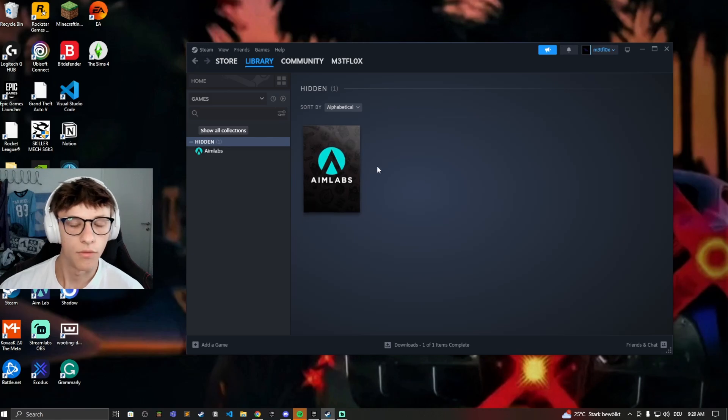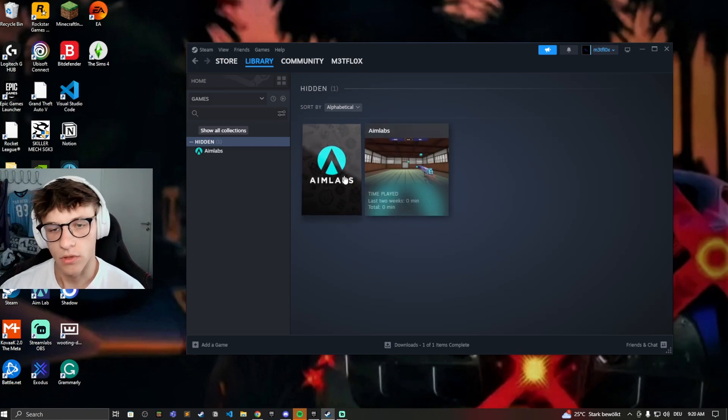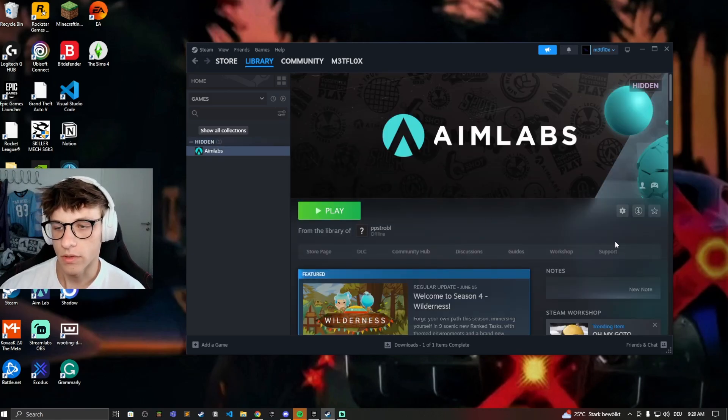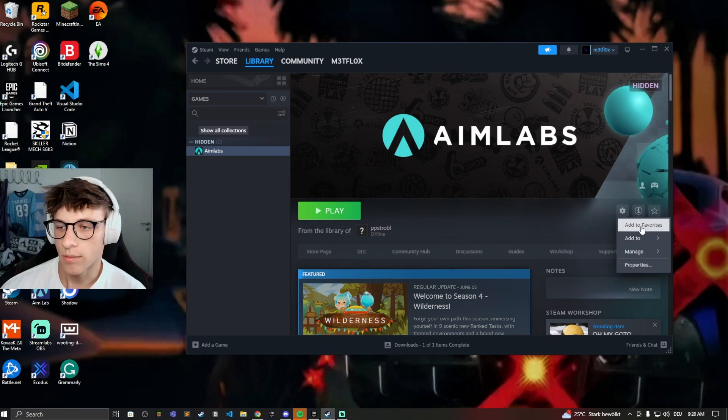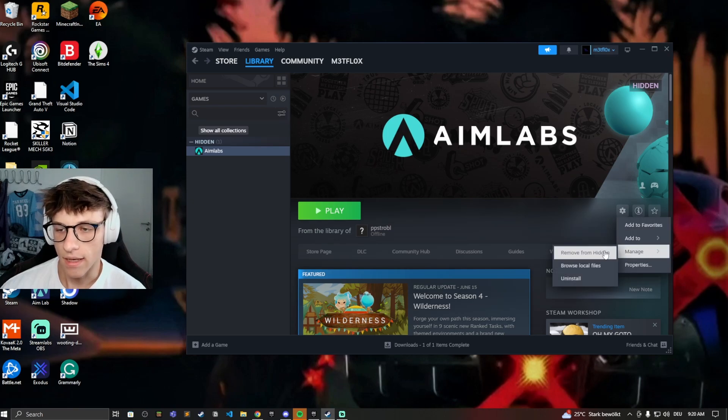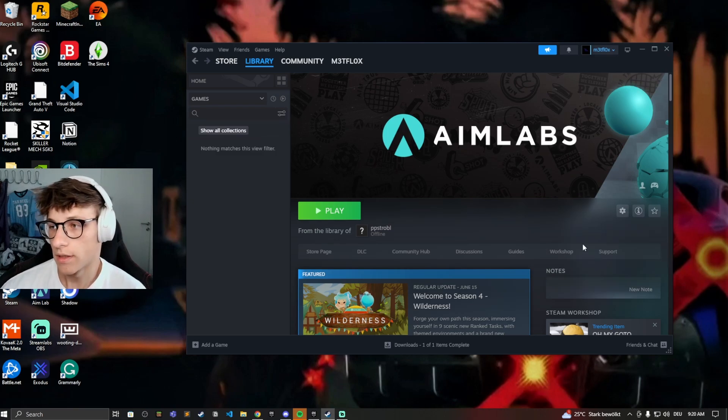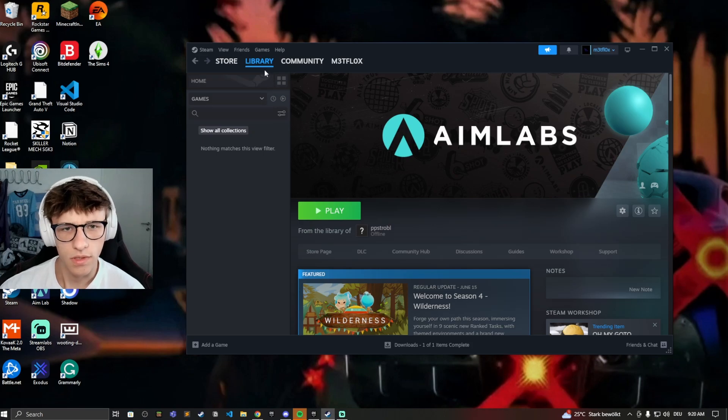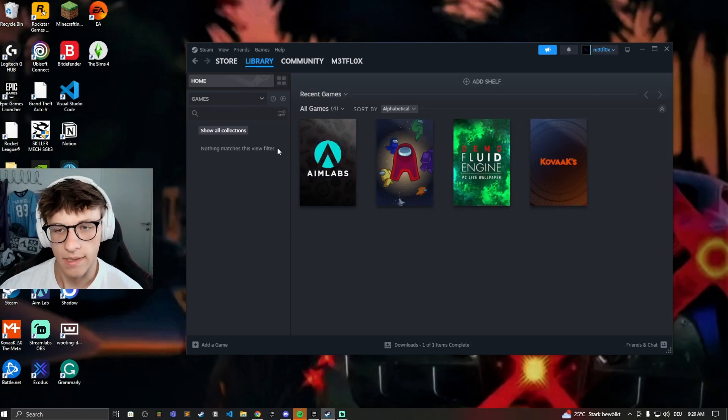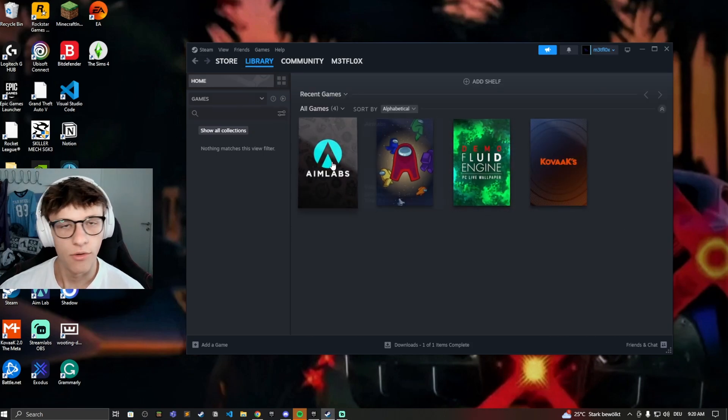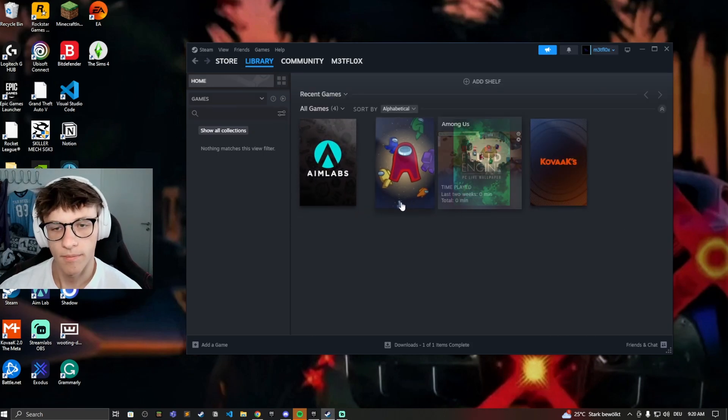Now you have your hidden games right here, and if you want to unhide them, just go on to the game again, click the gear symbol, and same thing, go on to manage and then remove from hidden. And that way now it's just in your normal library again, you can access it right here, you can see it normally.